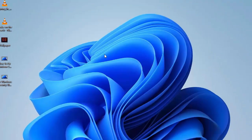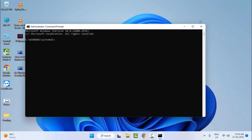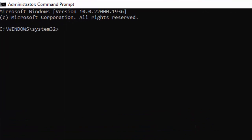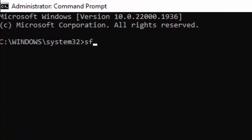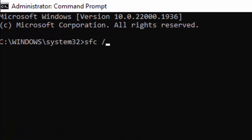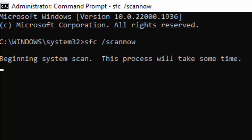Type here guys command: sfc /scannow and hit Enter on your keyboard. Now you need to wait here guys for complete the verification process.